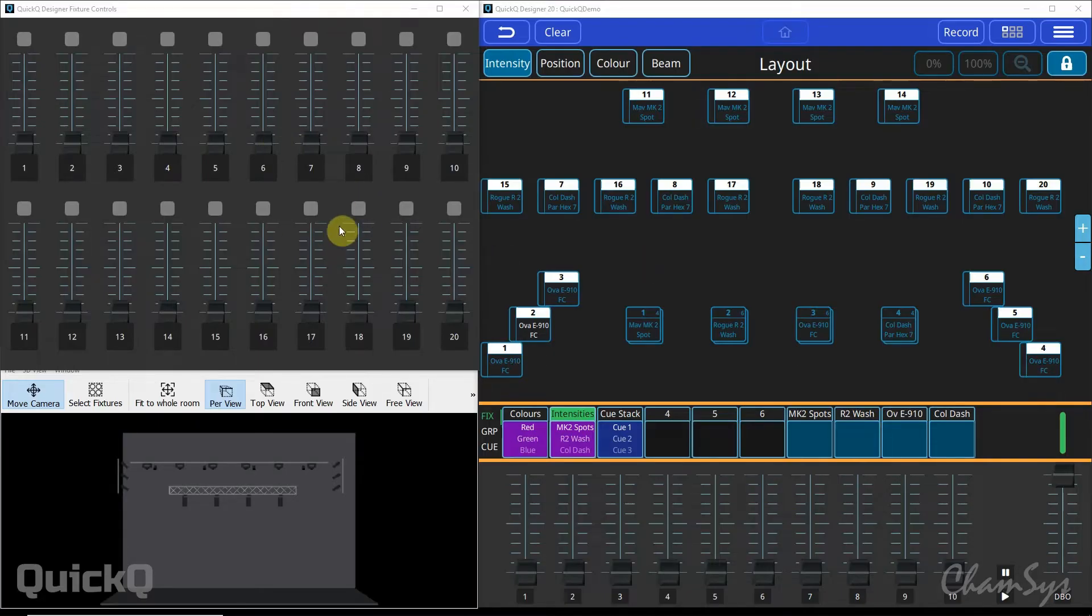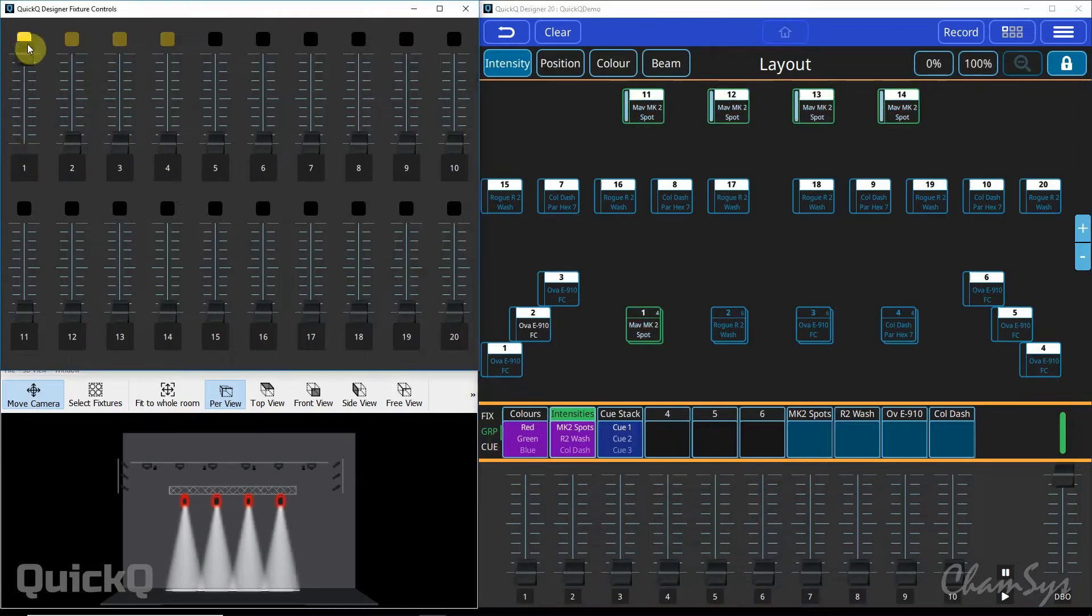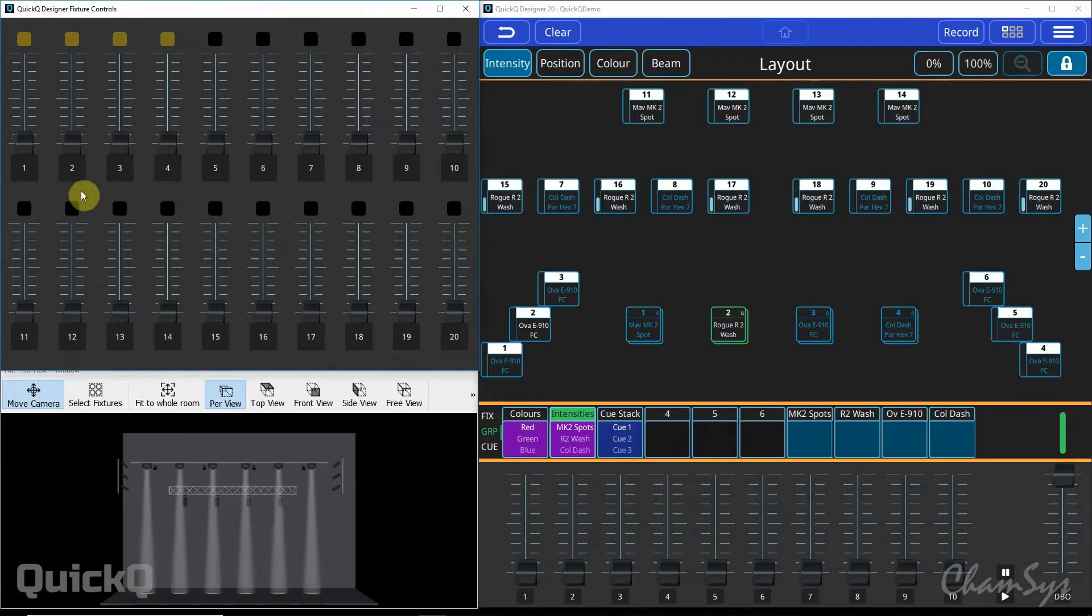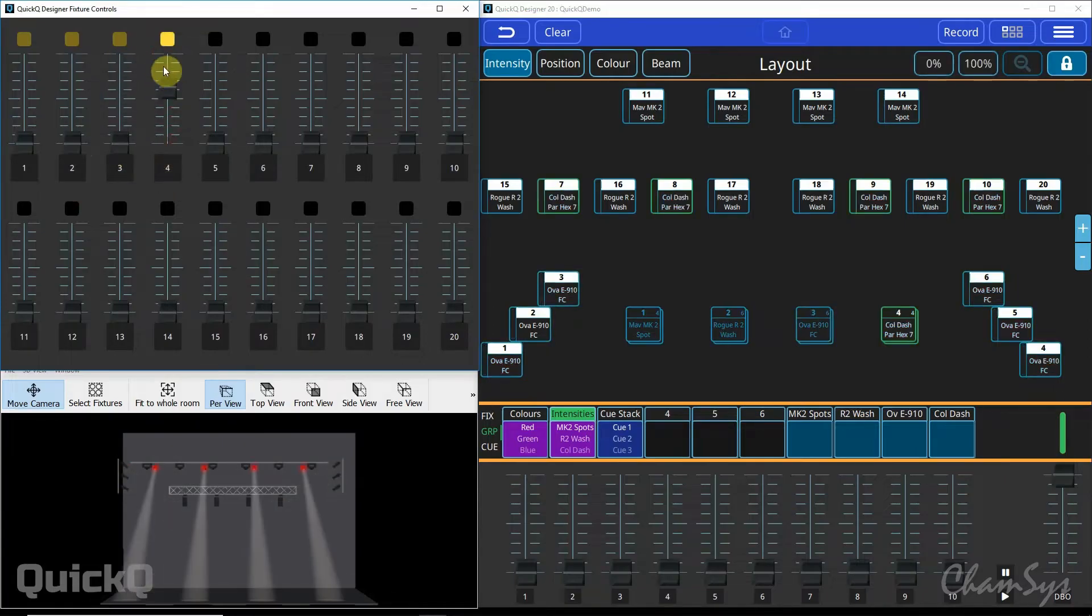On the left side of the console you've got your multi-function faders. If you toggle over to group mode using the button on screen or the button on your console, you'll find you get some auto groups. By default you'll have a group per each different type of light you've patched - all your spots, all your washes, all your conventionals and so on.